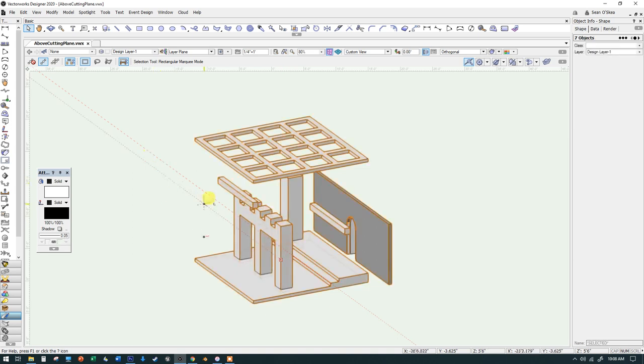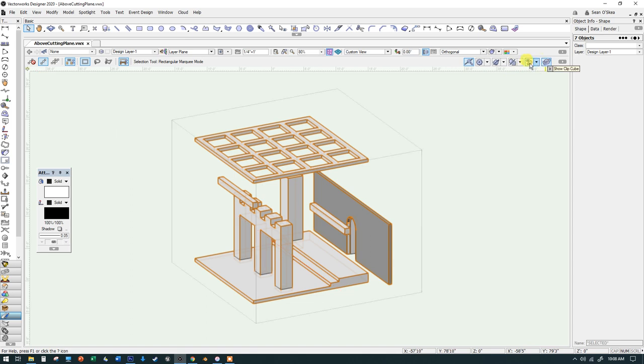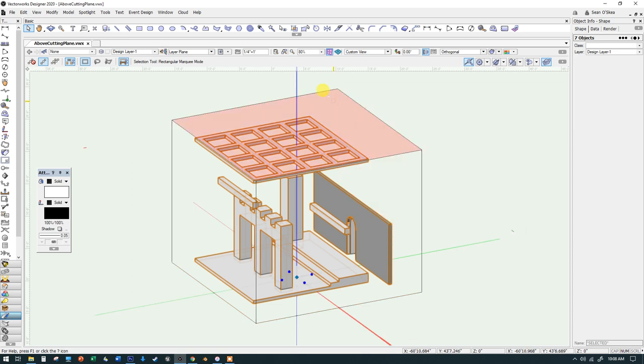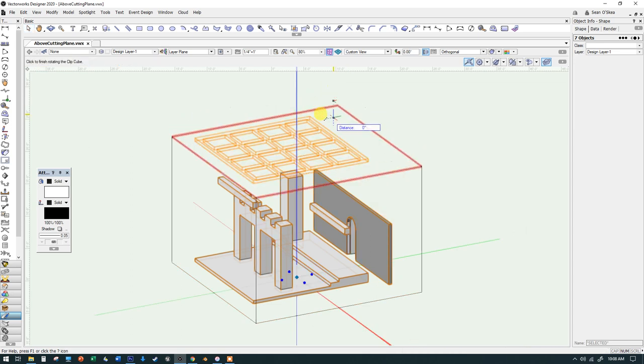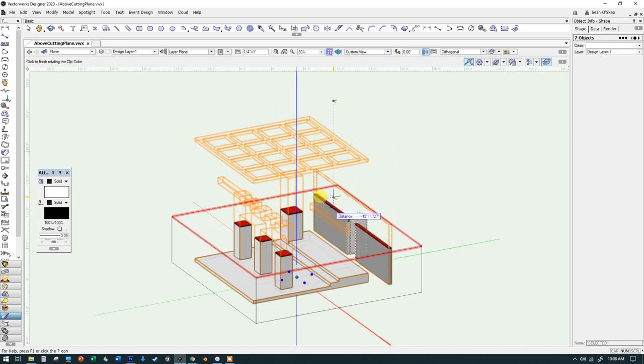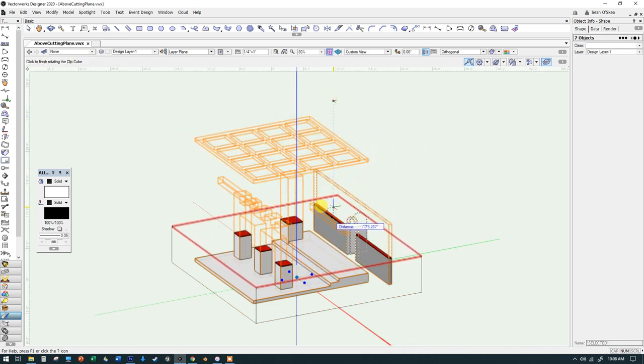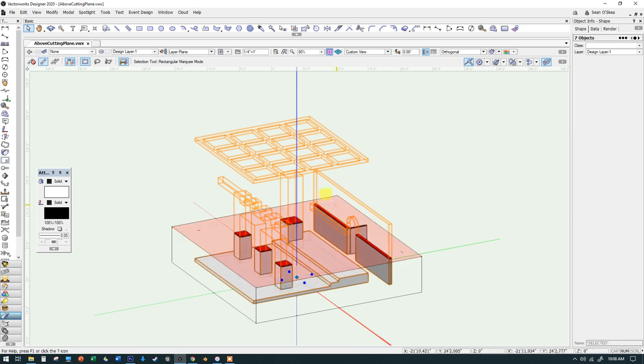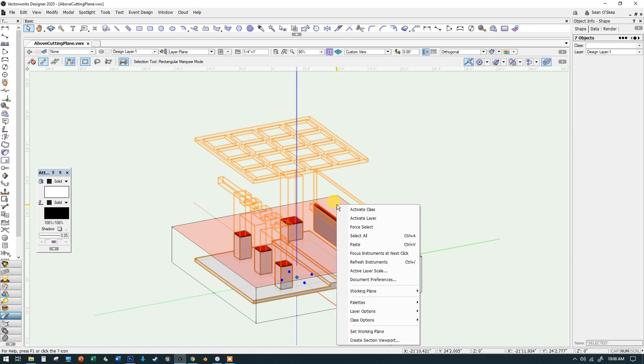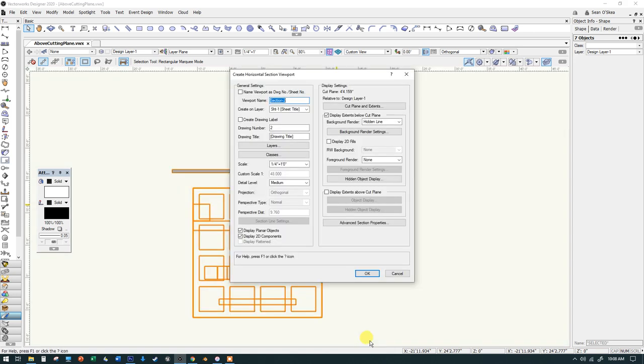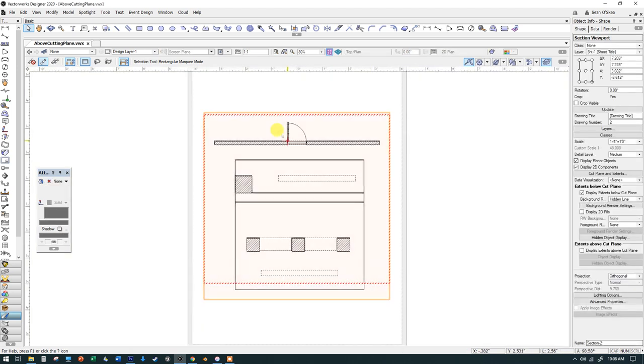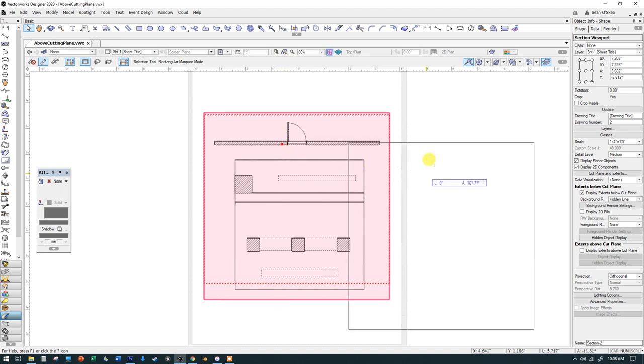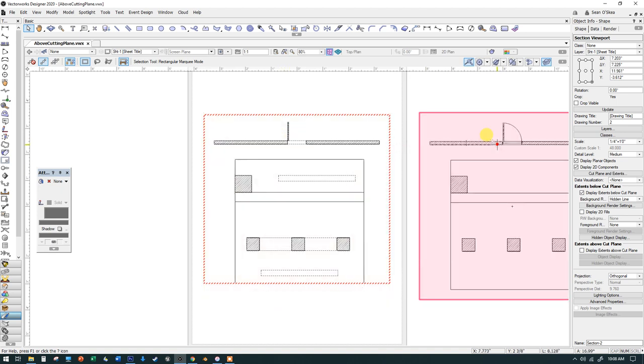I'm going to control A to select everything, then turn on the show clip cube to throw the clip cube around everything. I'm going to highlight the top of the clip cube, click and scoot it down somewhere, maybe right around there. That looks—whoops, too far. There we go. Something like that. I'm going to right click on the pink highlight of that plane and say create section viewport. Now everything I'm going to show you, you can do right here as you're creating this viewport, but I'm going to leave everything by default and then show you one at a time what all these things are doing.